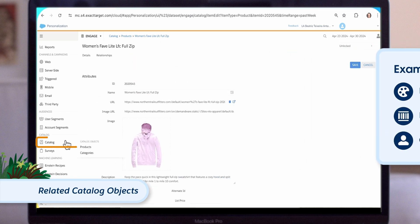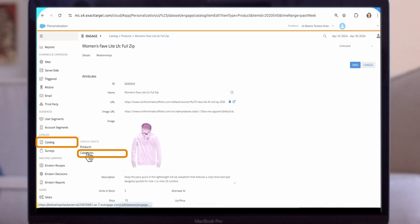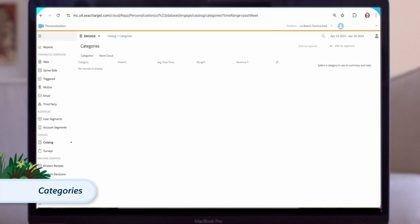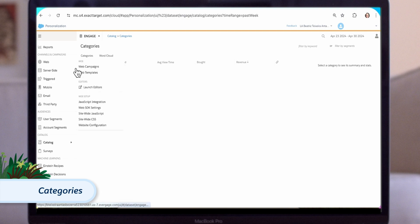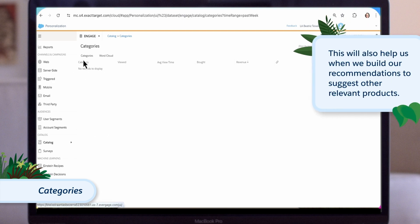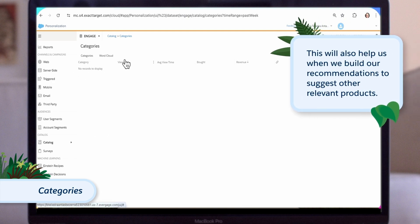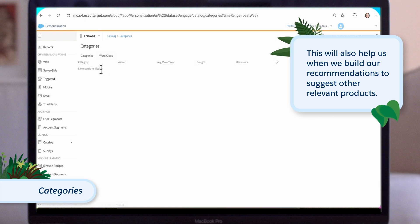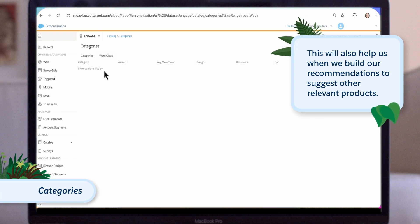Another key feature is categories. This is where we capture the different categories products can belong to within the catalog. On this page, we can see how different categories of products are performing. This will also help us when we build our recommendations to suggest other relevant products from the category the customer has shown an interest in.